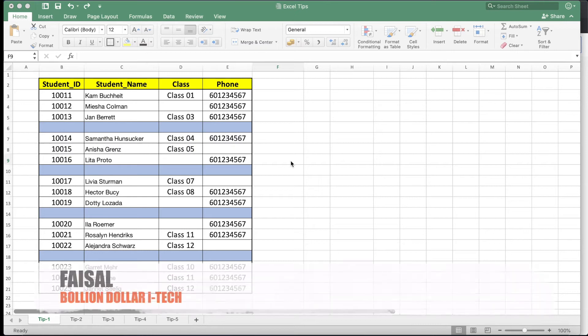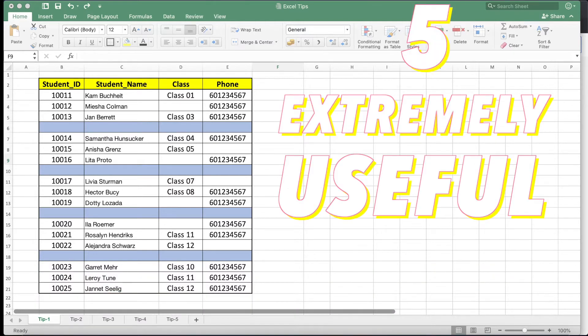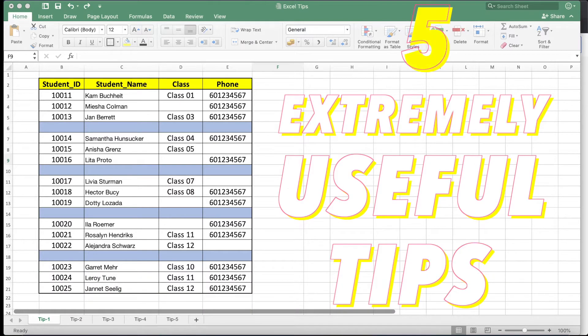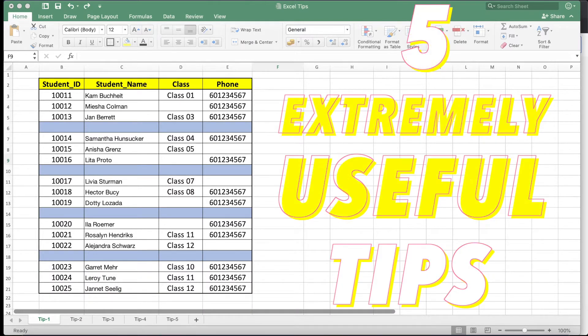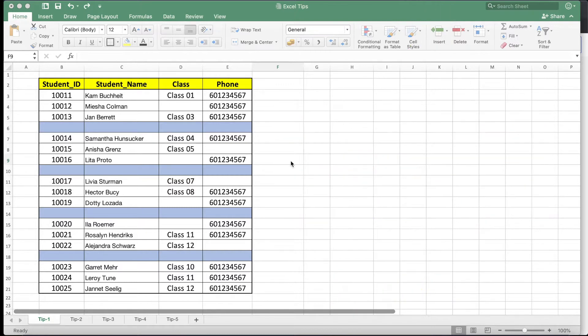Hey, what's up guys, Vesel here and welcome back to another video on our channel Billion Dollar ITech. In today's video we will go through five extremely useful tips for Excel. If you guys are interested, let's get started.